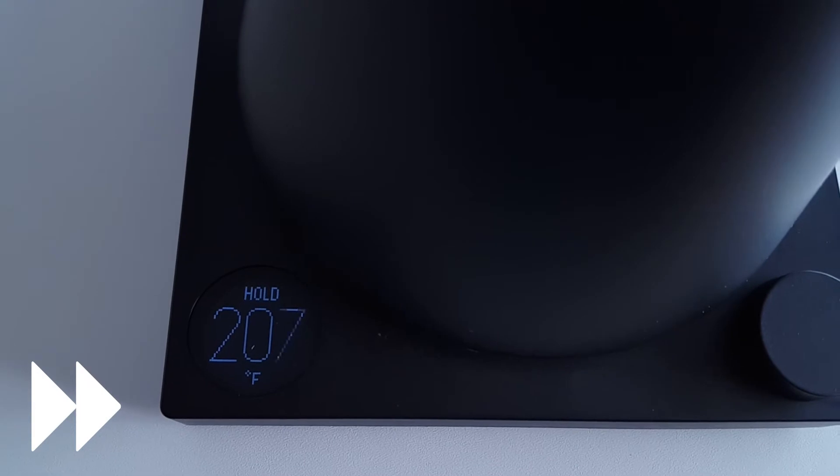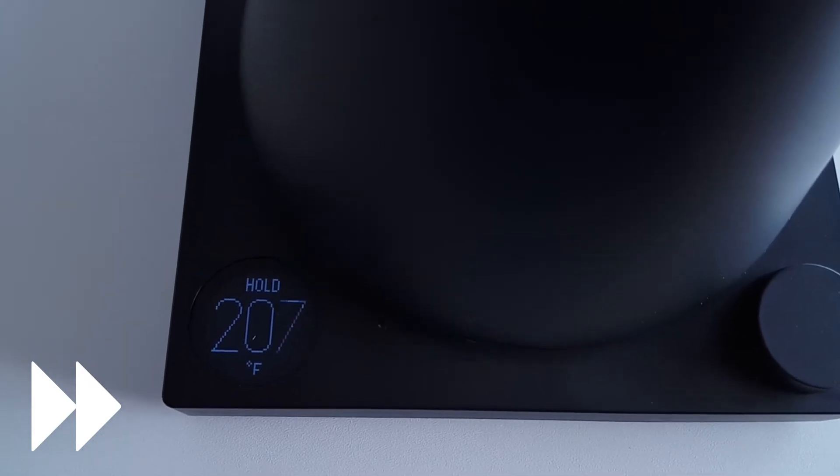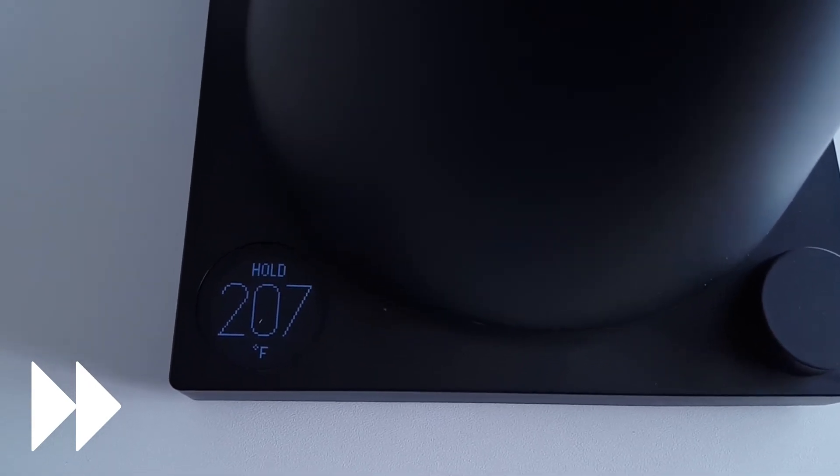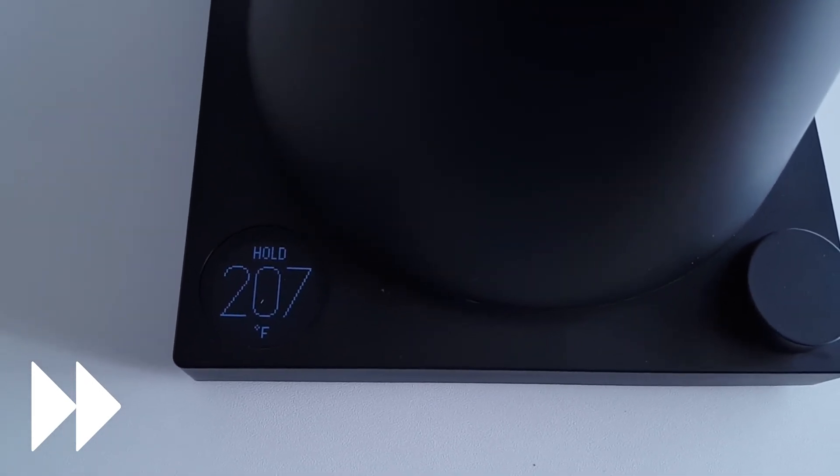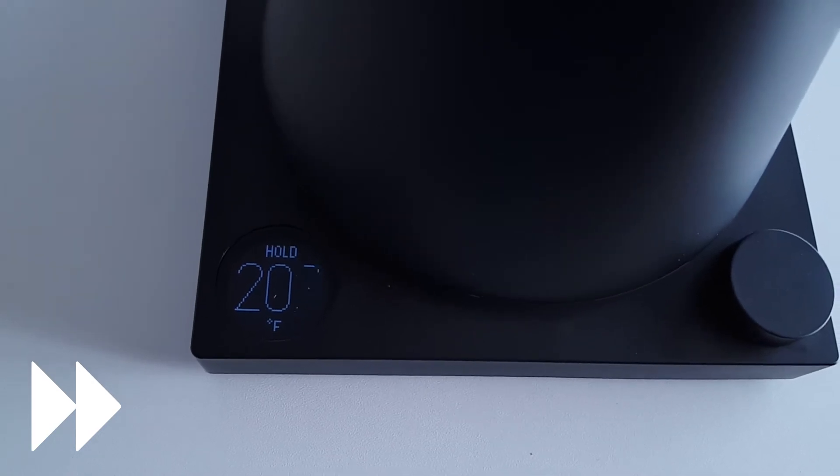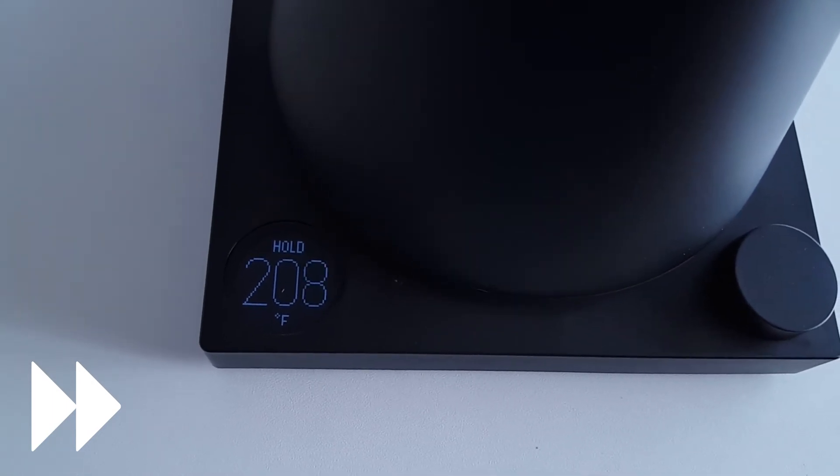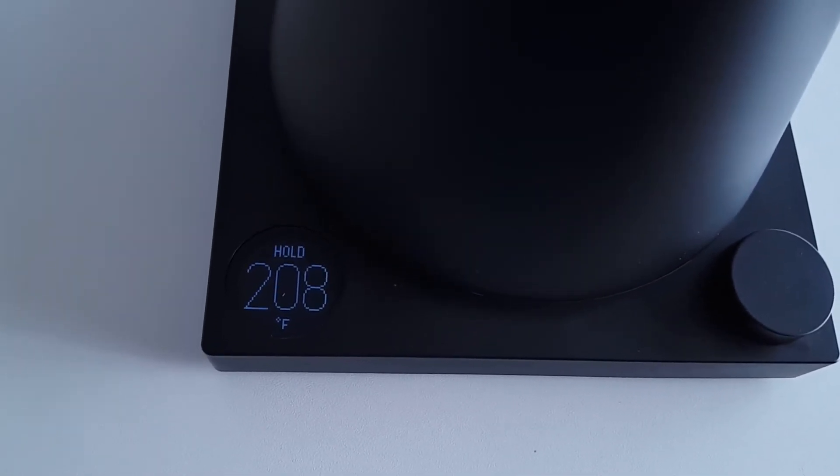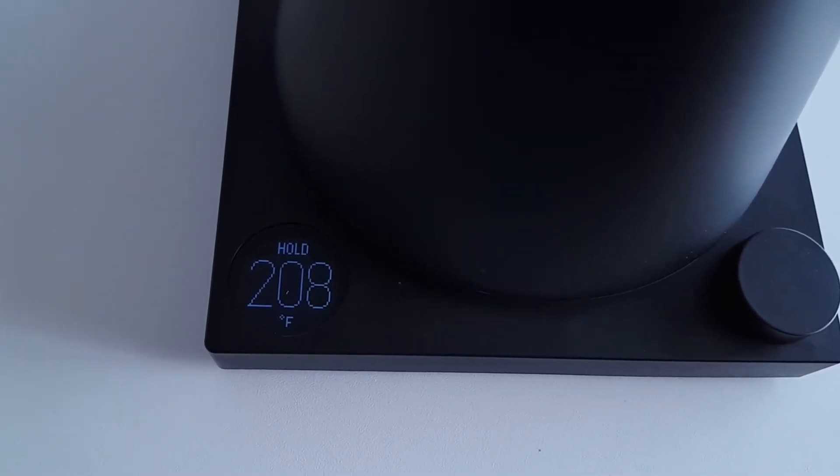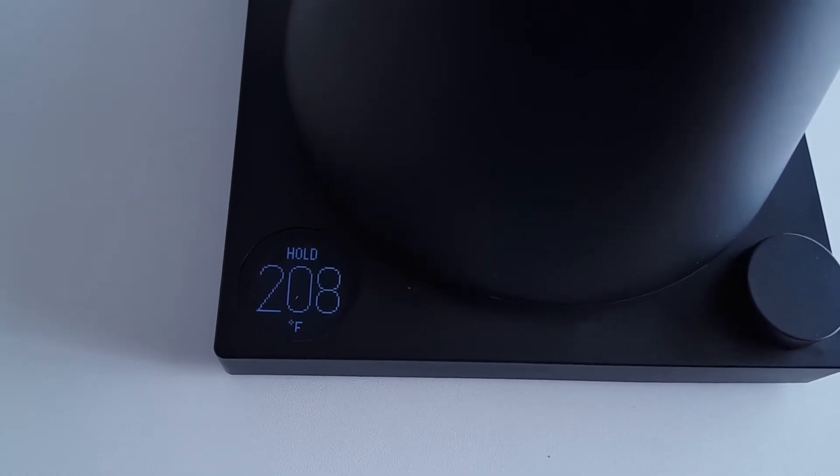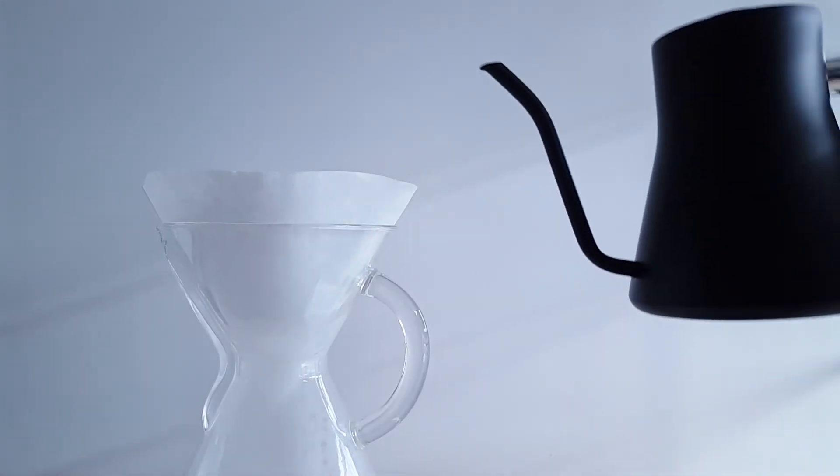Once your kettle shows the temperature you want to hold it at, just flip the hold switch and it will level out to that temperature. We set ours to hold at 208 degrees and after holding at 207 for a few seconds, it does maintain at 208.